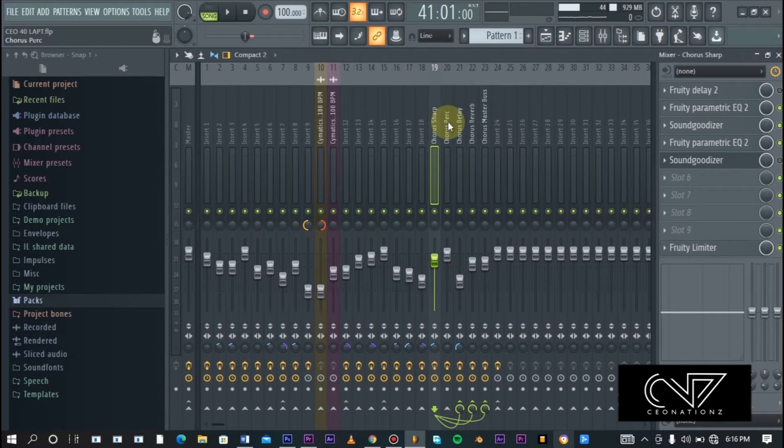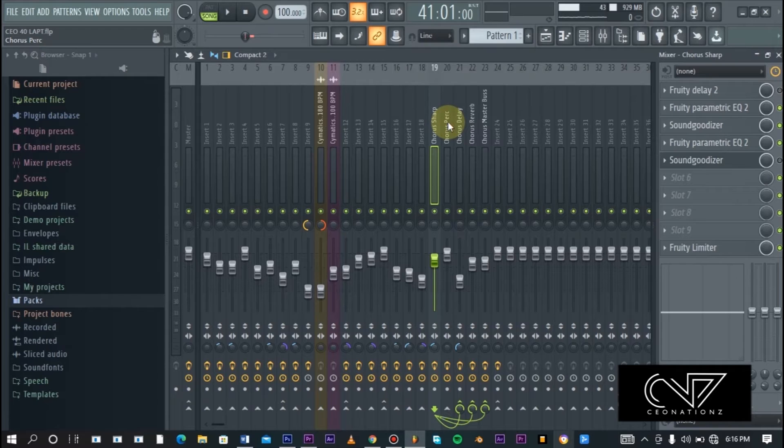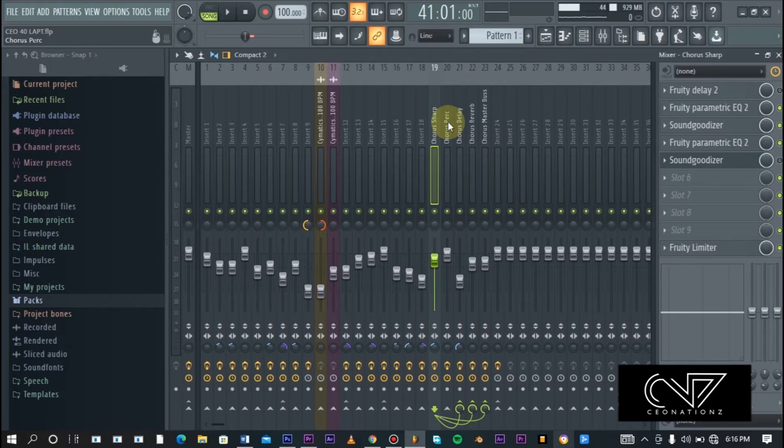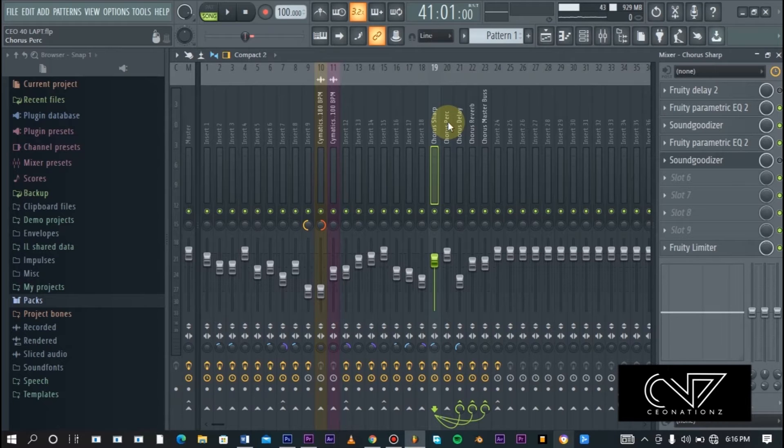In the previous video I showed you how to create bus channels in FL Studio. The technique used in that video is what I actually use in this one. So if you don't know how to create bus channels in FL Studio, please go ahead and check that out and then come right here so that you have more knowledge and understanding on what is going on.